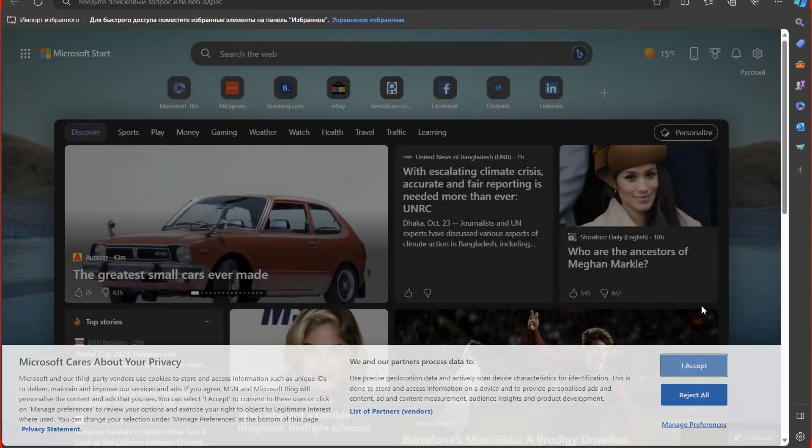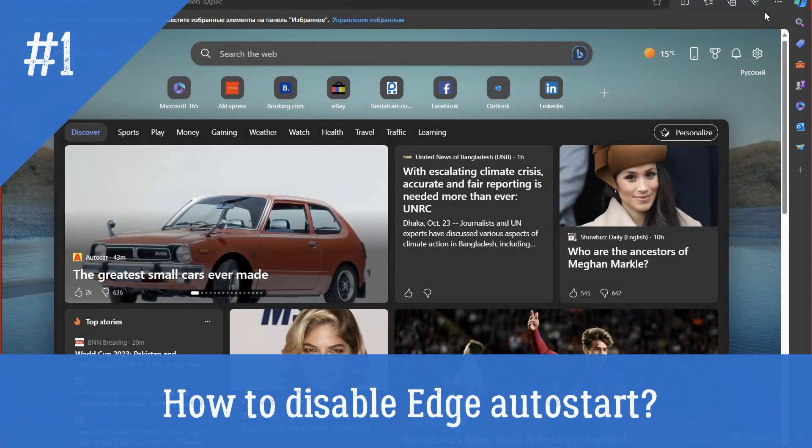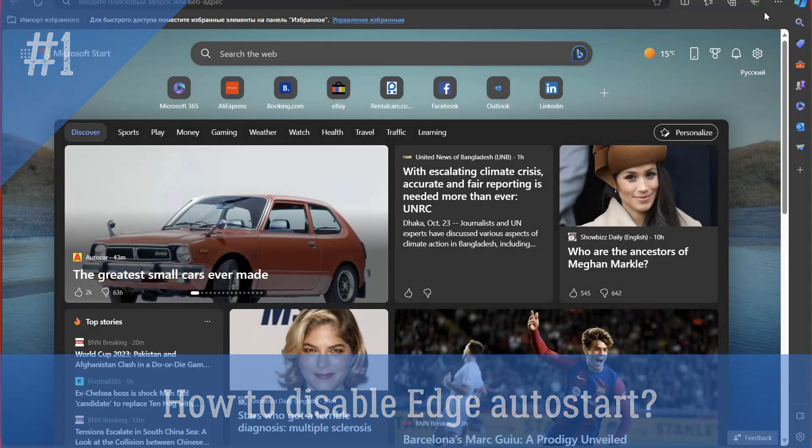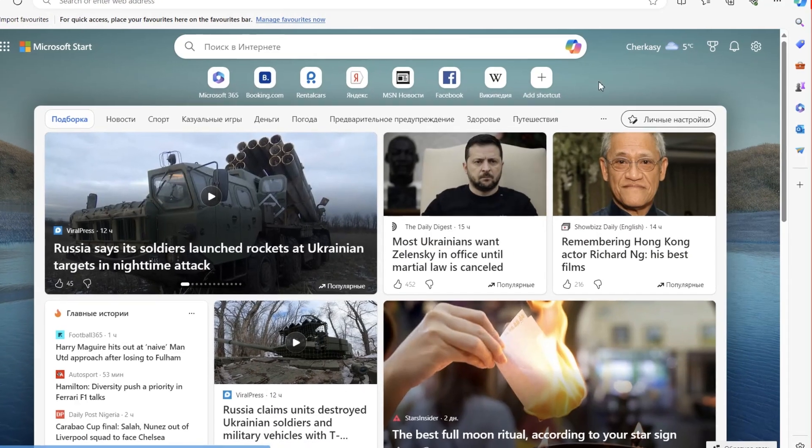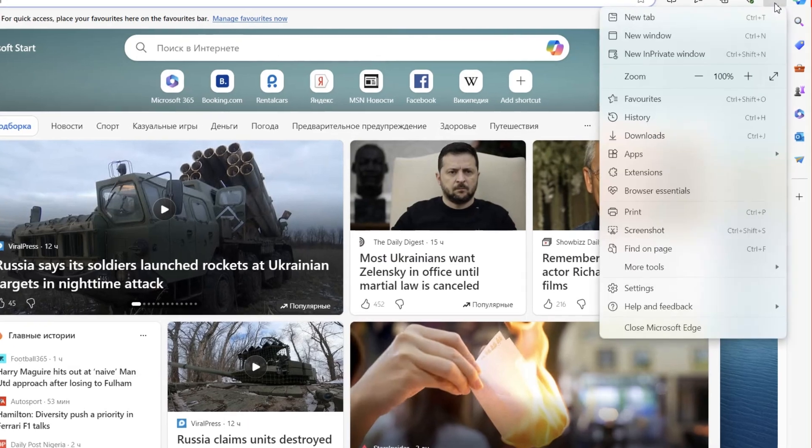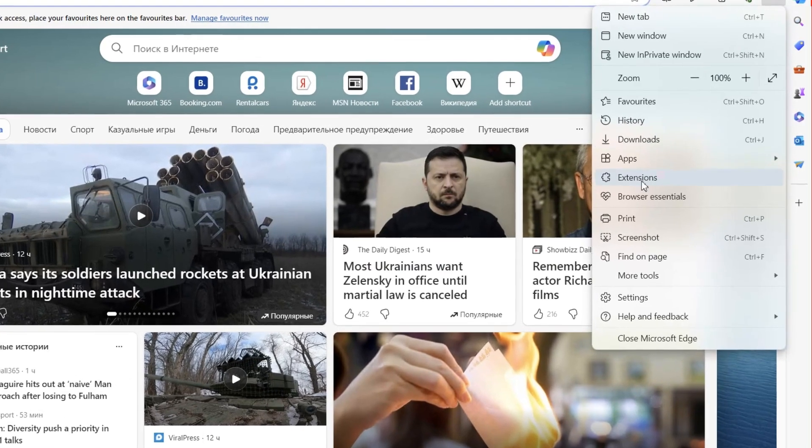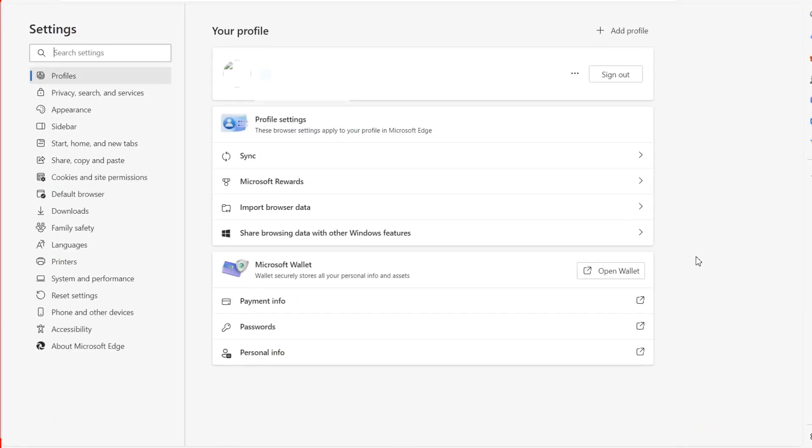First, how to disable Edge auto start? This is the easiest way to free up computer resources from unnecessary processes. Open the Edge browser, click on the three dots in the top right corner, then Settings.